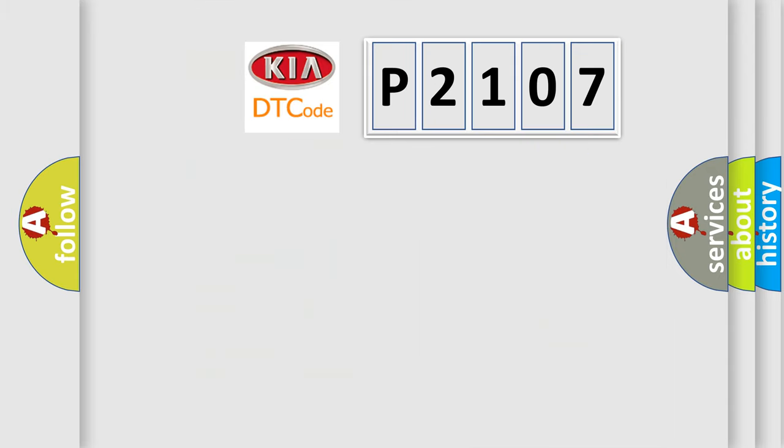So, what does the diagnostic trouble code P2107 interpret specifically for KIA car manufacturers?